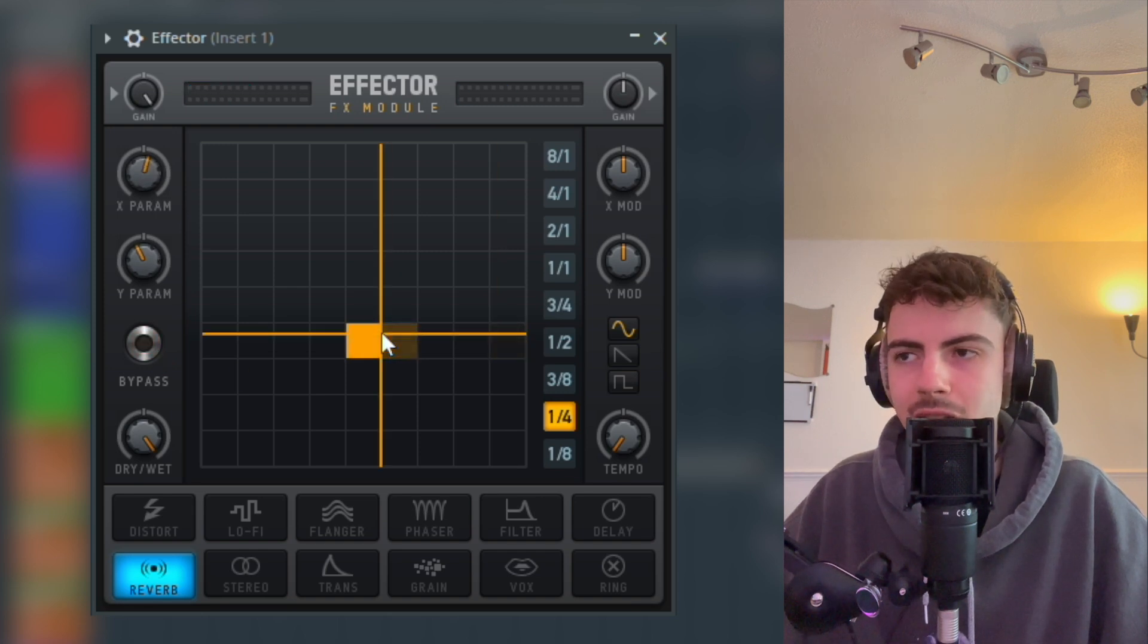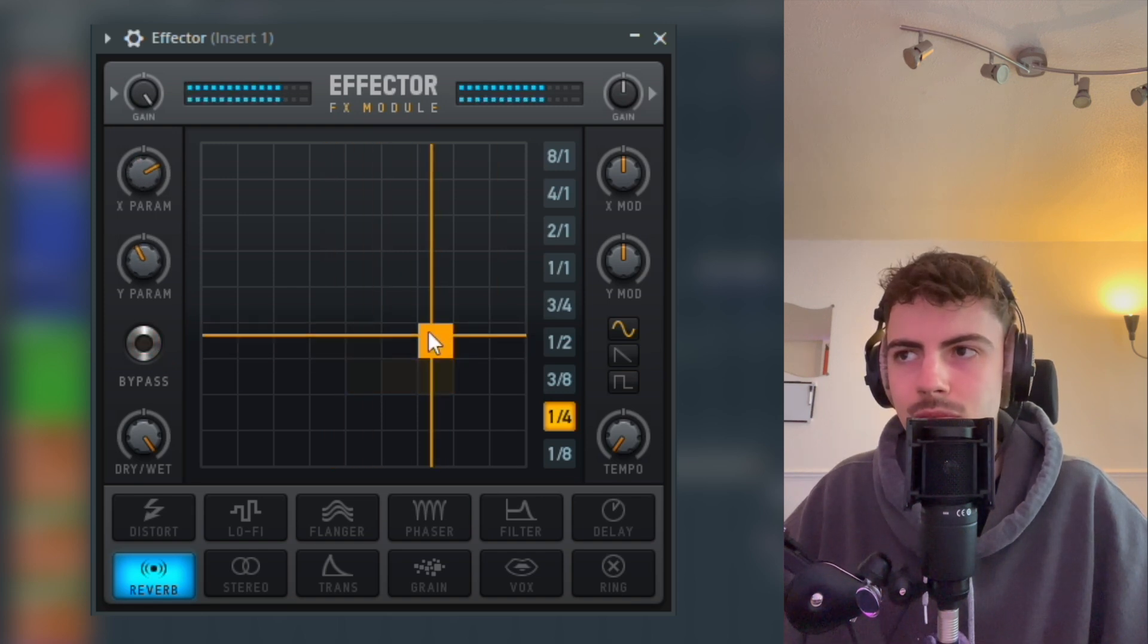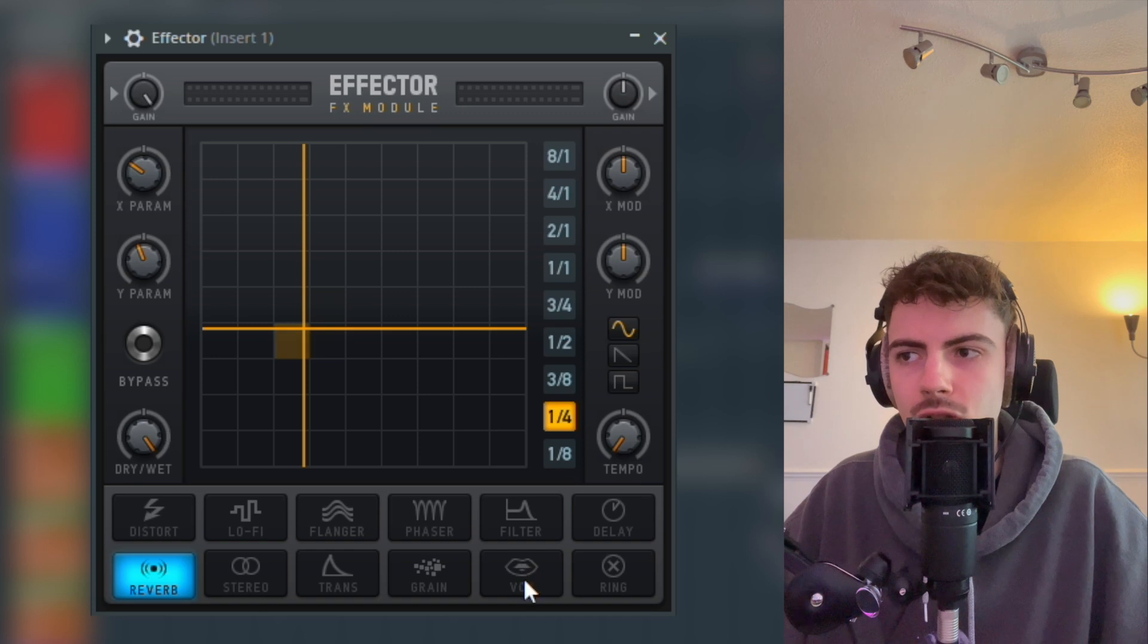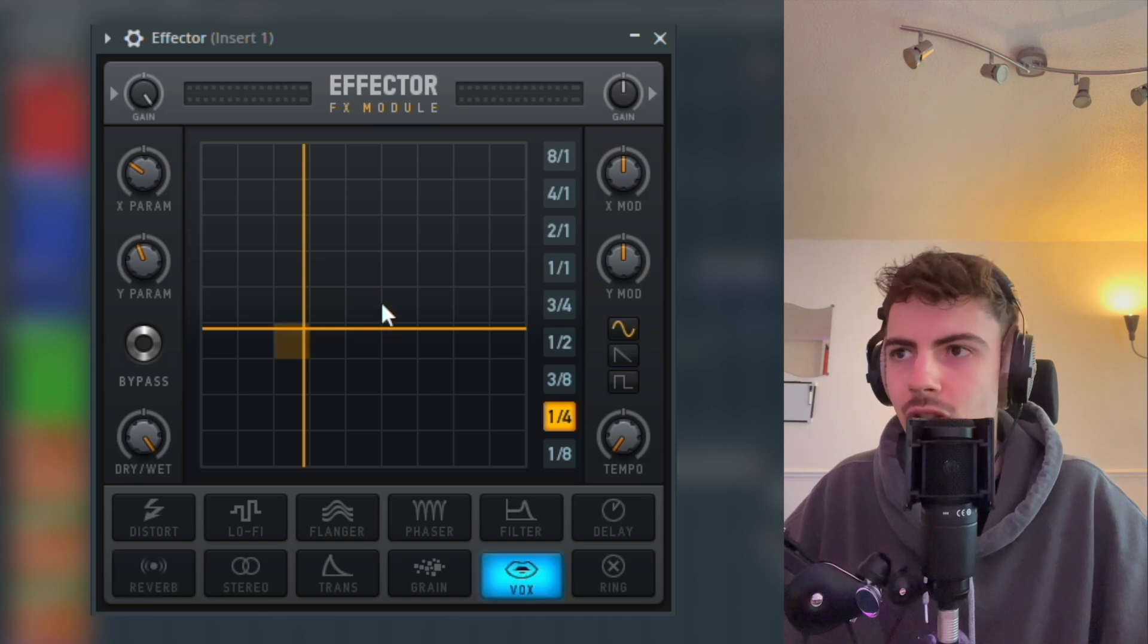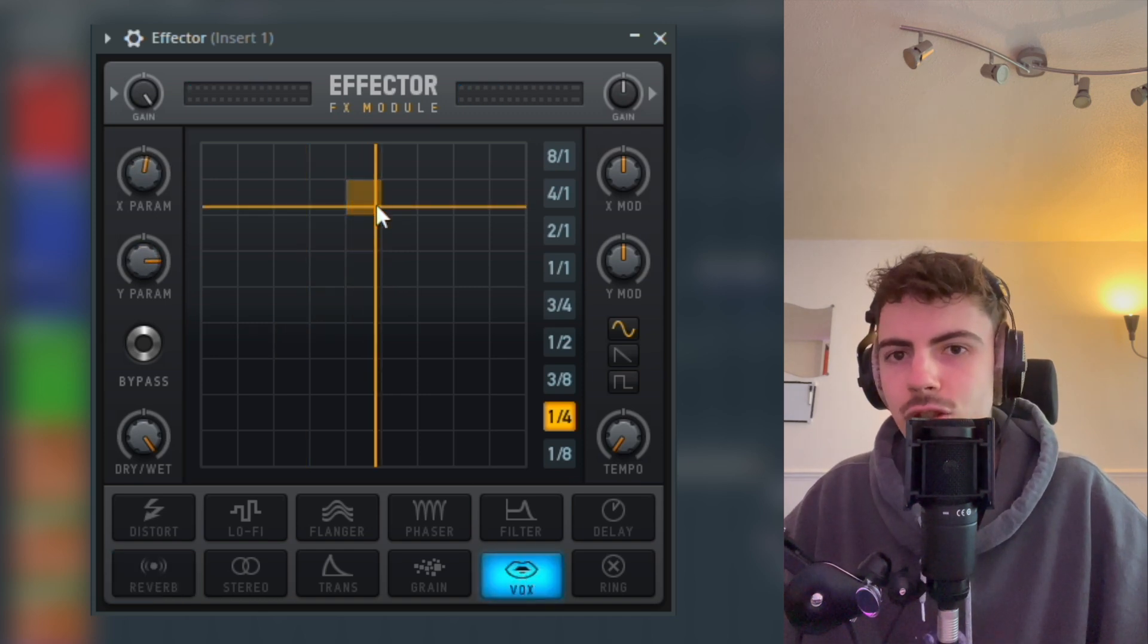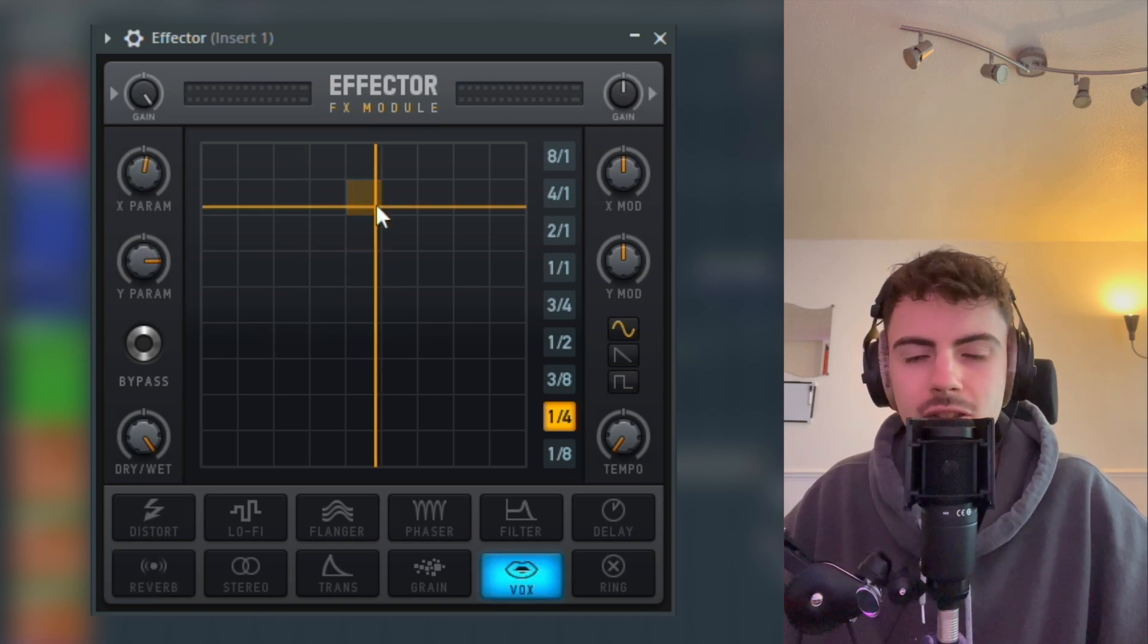Then we're going to go onto Vox mode and we're going to just drag it up to here. You can already hear it starting to sound quite nice and grotty.